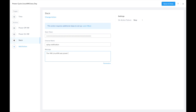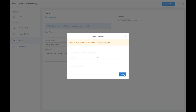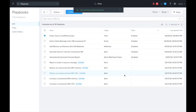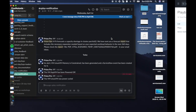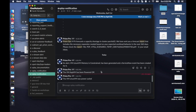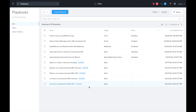Now we can save and enable this playbook and wait for it to trigger. It's been a couple minutes and my playbook has actually triggered. We can see the tasks up here in progress. And now we can see we actually received a Slack message saying the VM was power cycled.